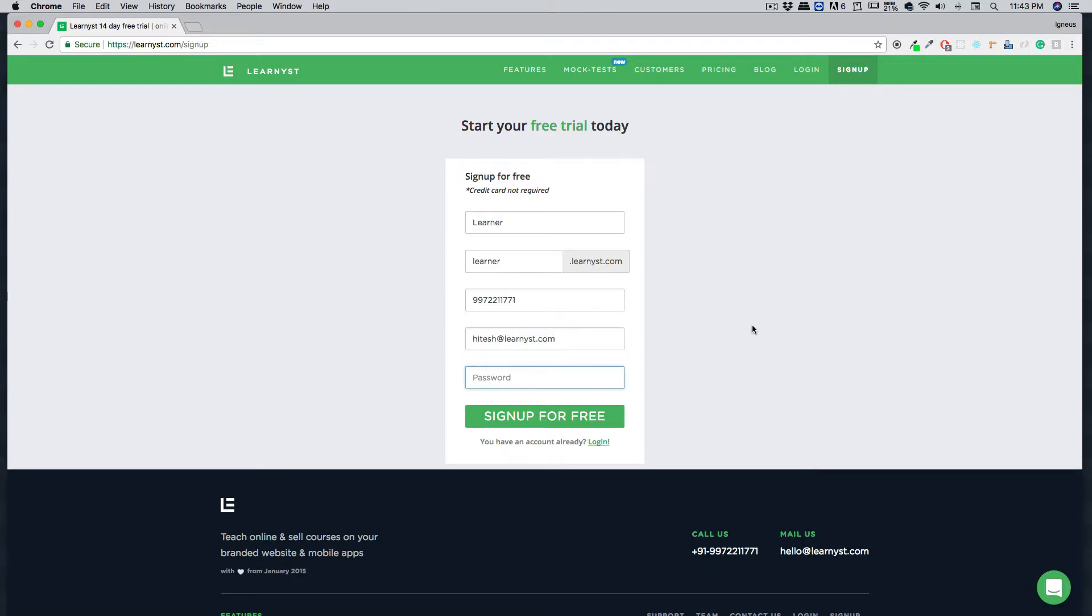And a simple password. Now, we'd recommend you to use a combination of uppercase, lowercase, numbers, and some special characters. I know it's tricky, but it's good for security purposes.